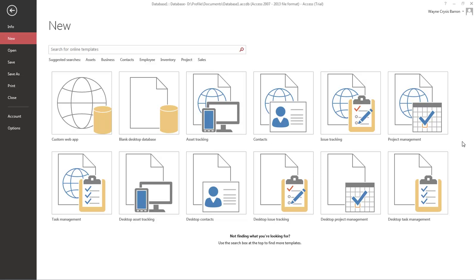What's up? Wayne Barron here with darkeffects.net. We are inside of Microsoft Office Access Database.